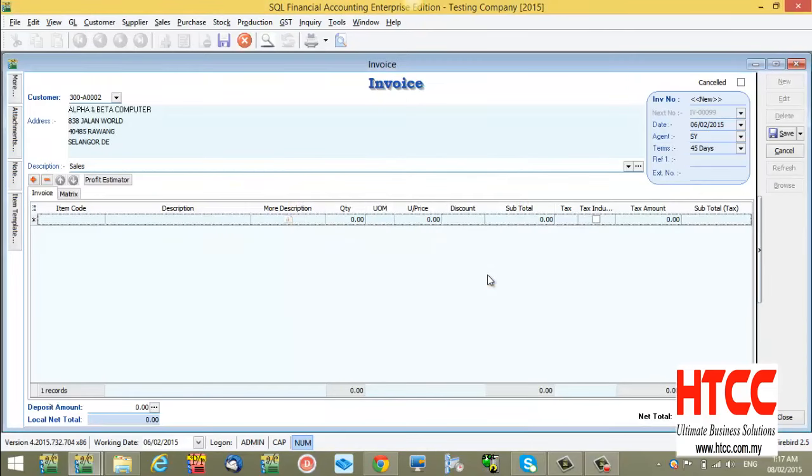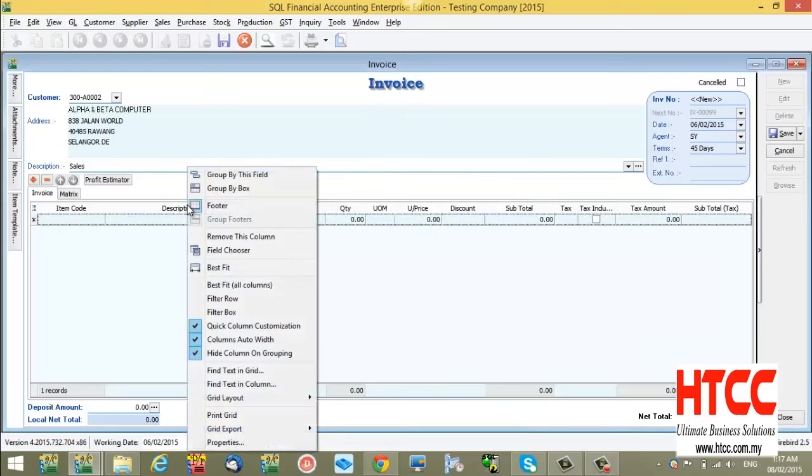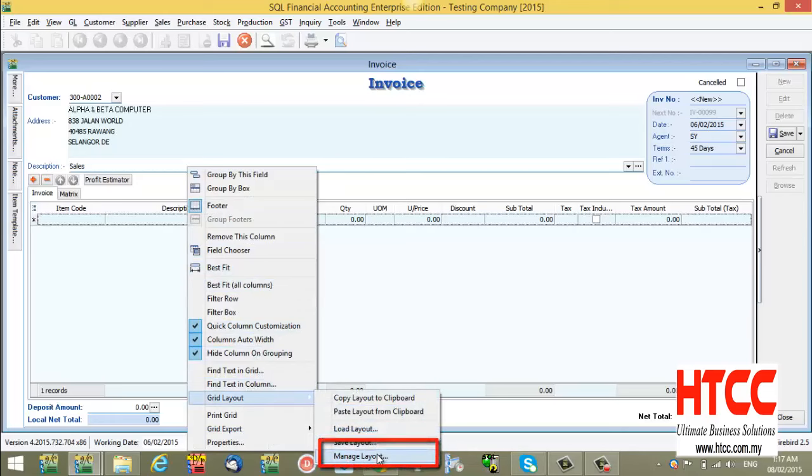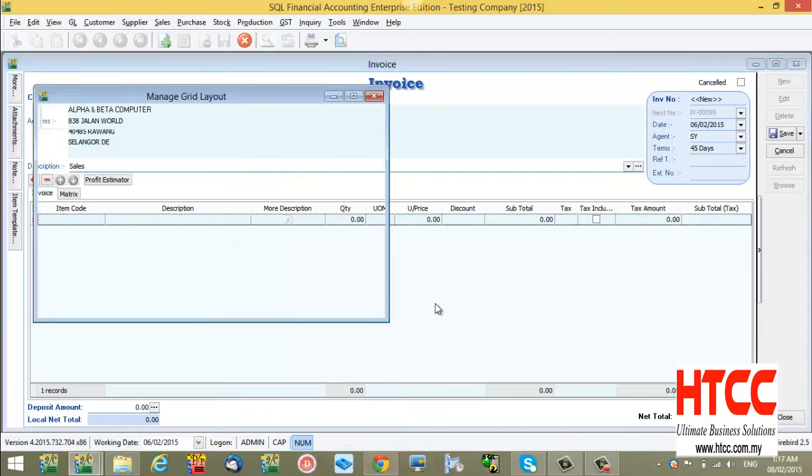Let me show you how to assign the layout to other log-on users. Right-click at the header again, go to Grid Layout, select Manage Layout.